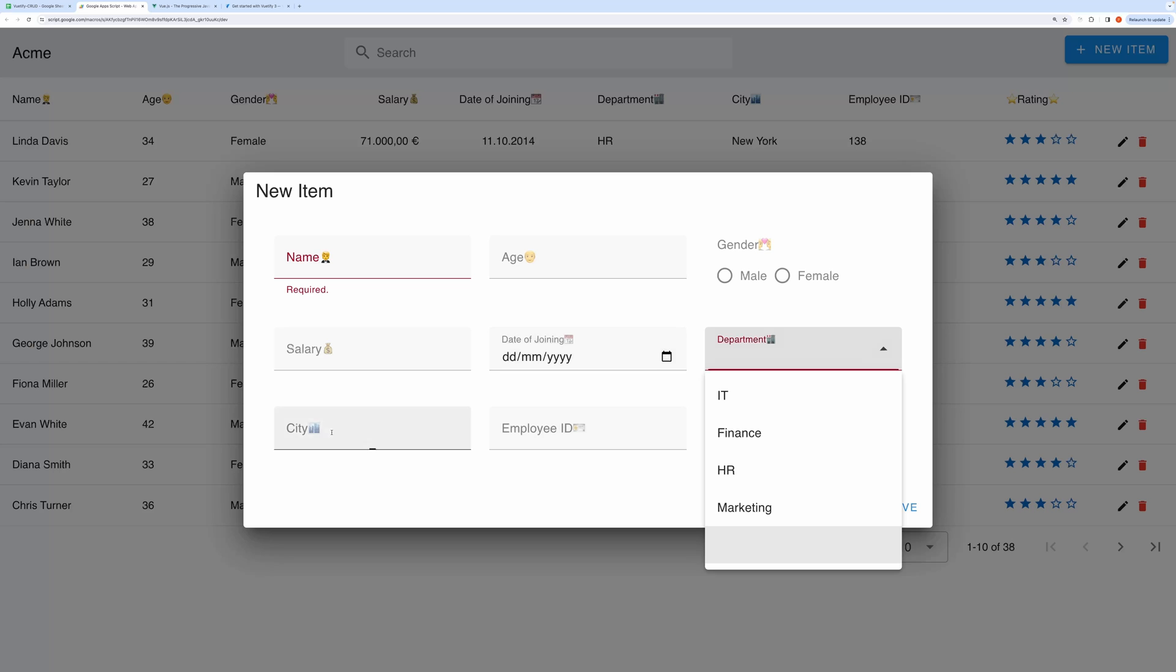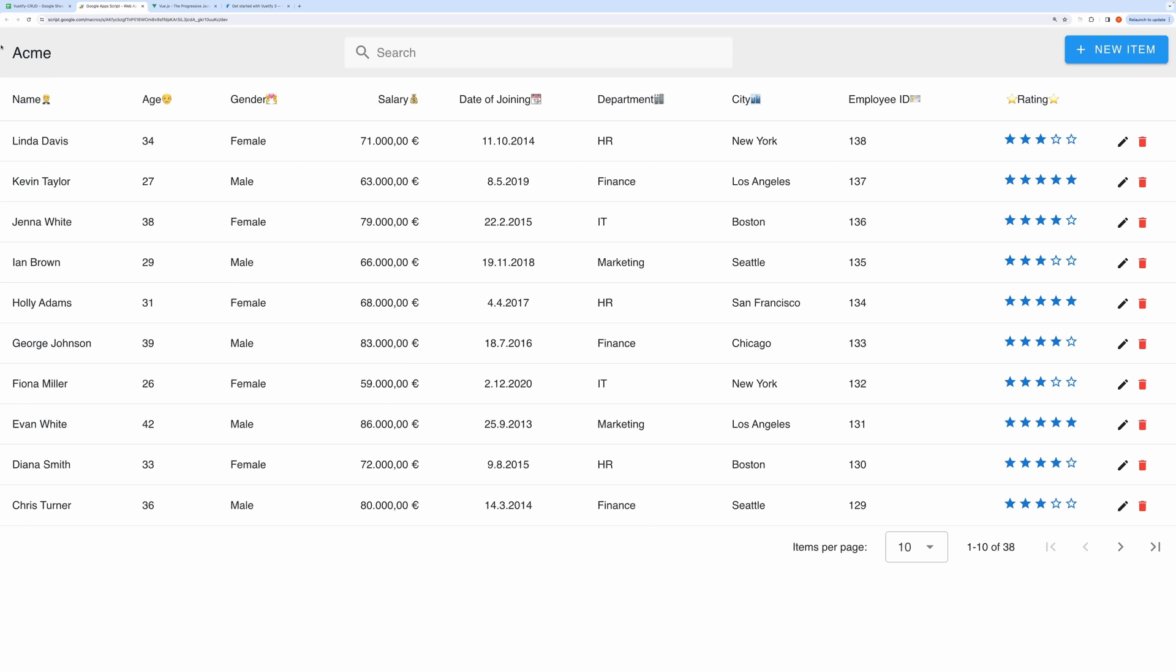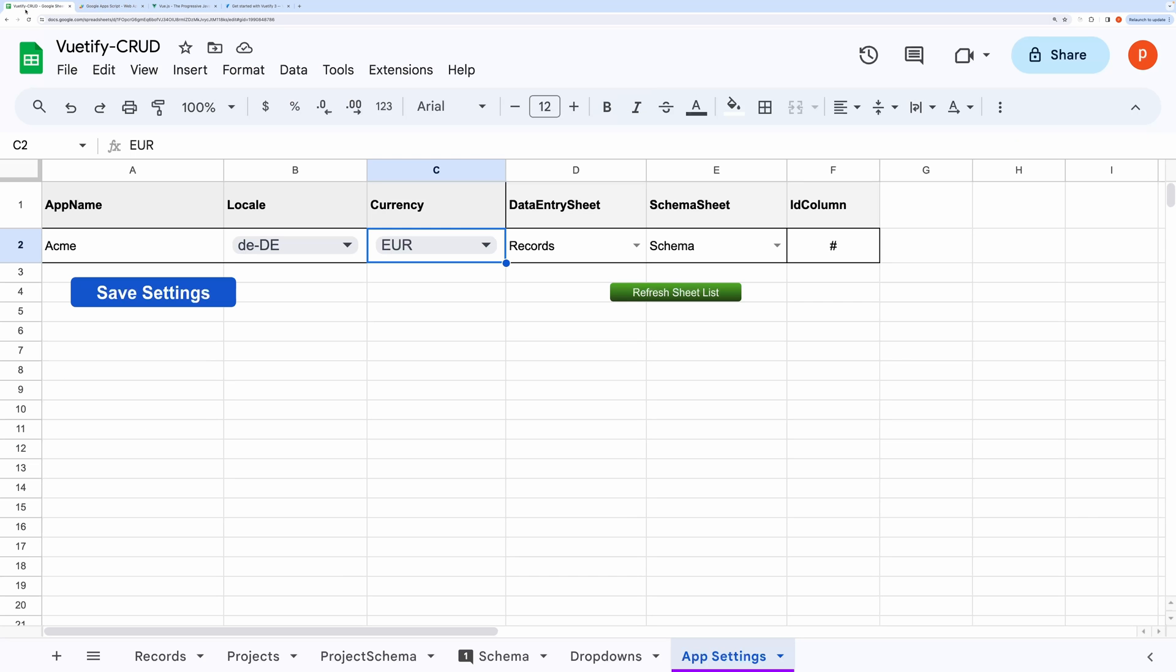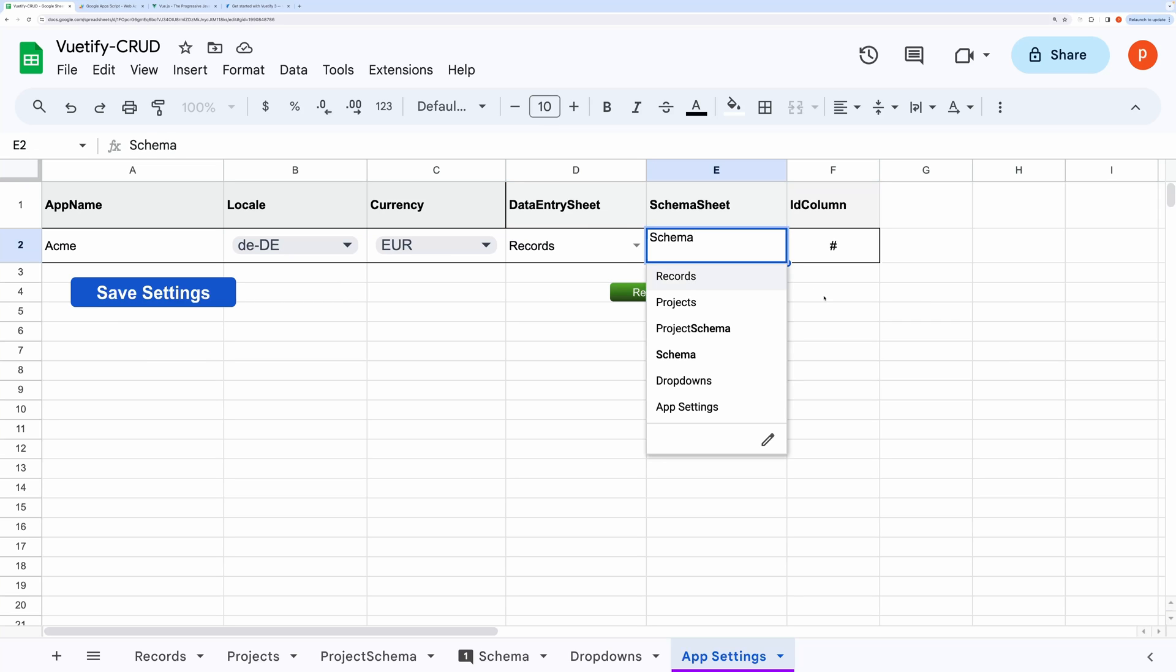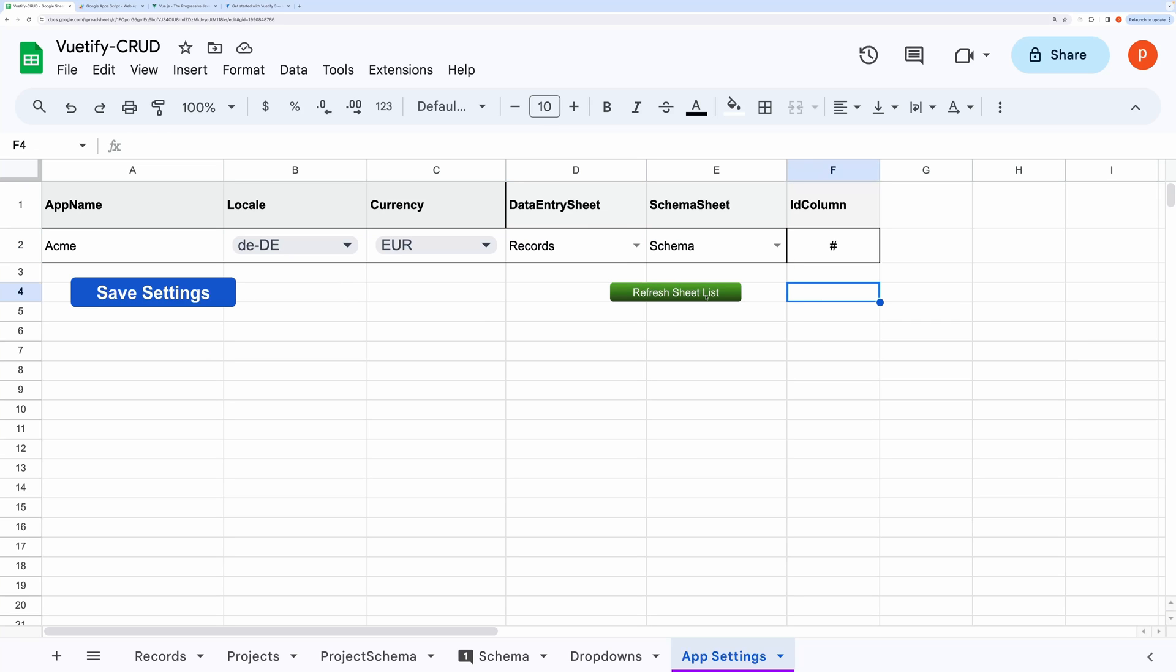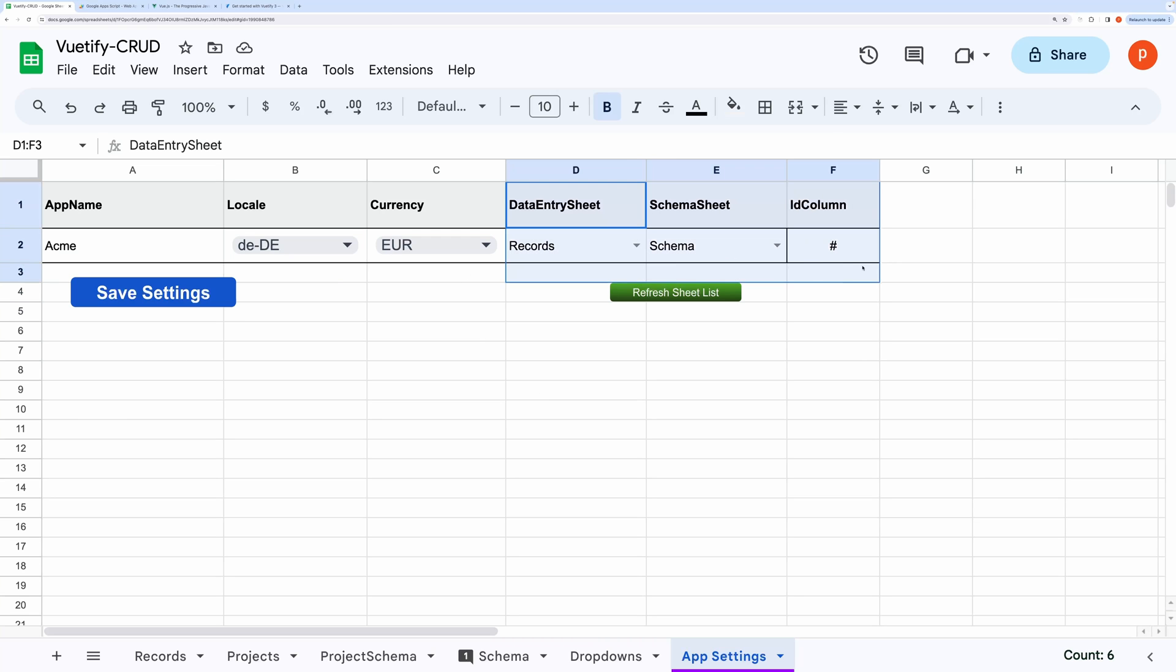Moving back to app settings. If your table has an ID column named different than hash, then you can alter that here. This refresh sheet list button is meant to refresh these drop-downs containing sheet names. Click refresh sheet list to update the drop-down with any newly added sheets. Once again, don't forget to choose the data entry and schema sheets and specify the ID column as this is crucial for the application to work properly.